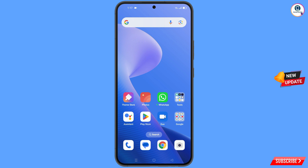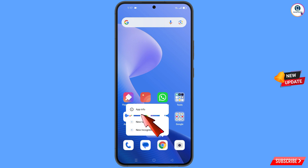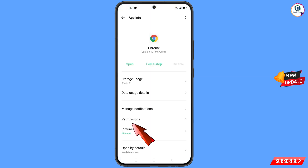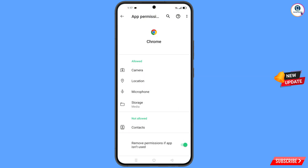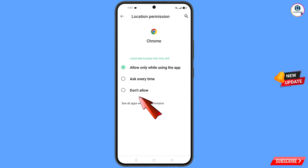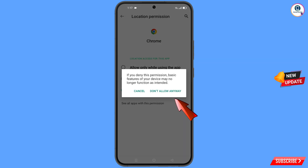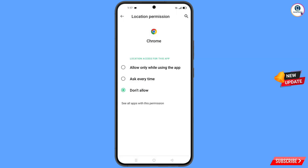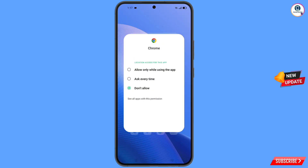Now you have to navigate to the Google Chrome browser, hold the Google Chrome browser, tap on app information, tap on permissions, tap on location, tap on don't allow, and tap on don't allow anyway. Then minimize this one.